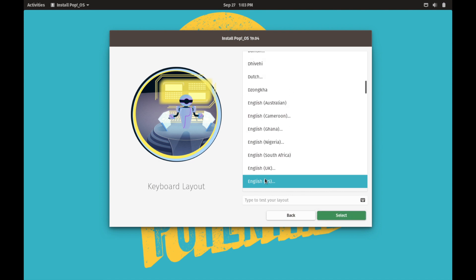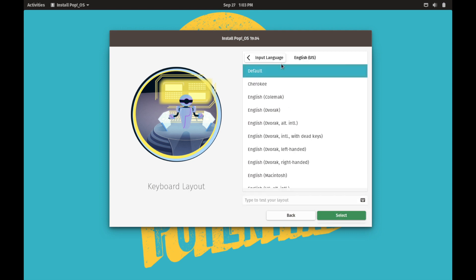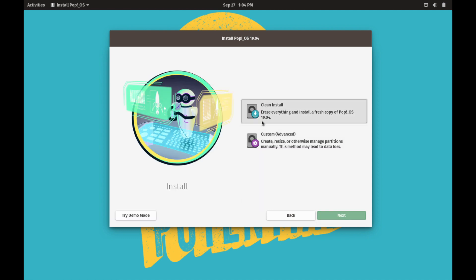Then it asks for the keyboard layout. English US is the default. You can also test your keyboard to make sure the keys are registering correctly. The default is American English and we'll select that. Then you have a couple of options: the custom advanced install, or, since we're beginners, we want the clean installation.